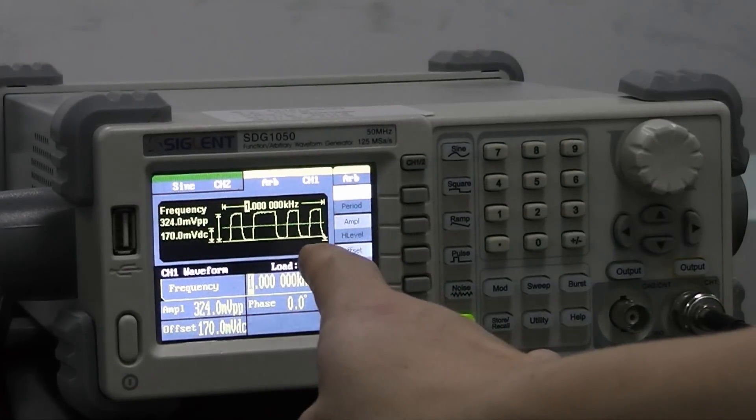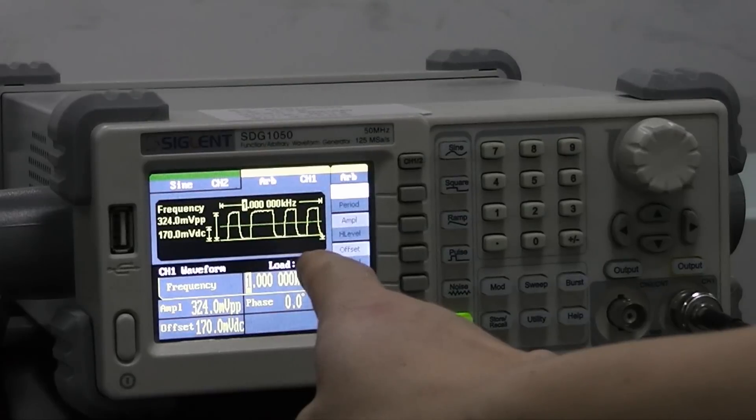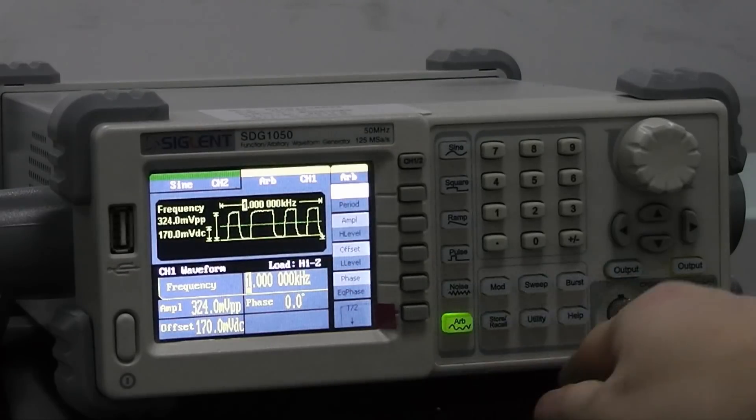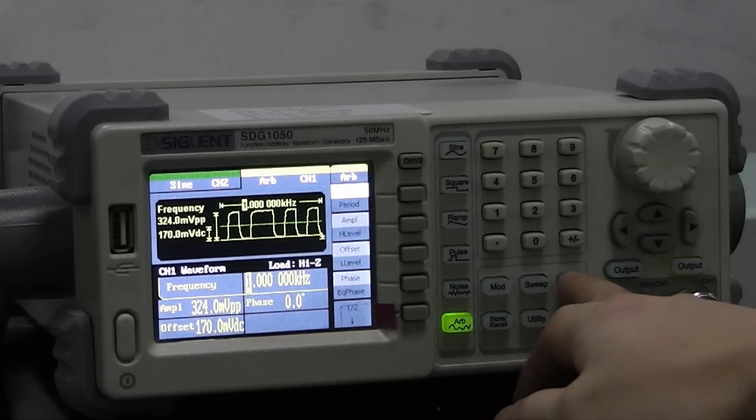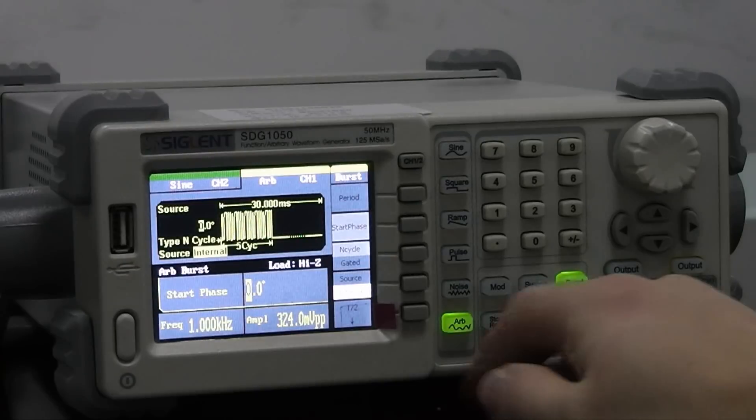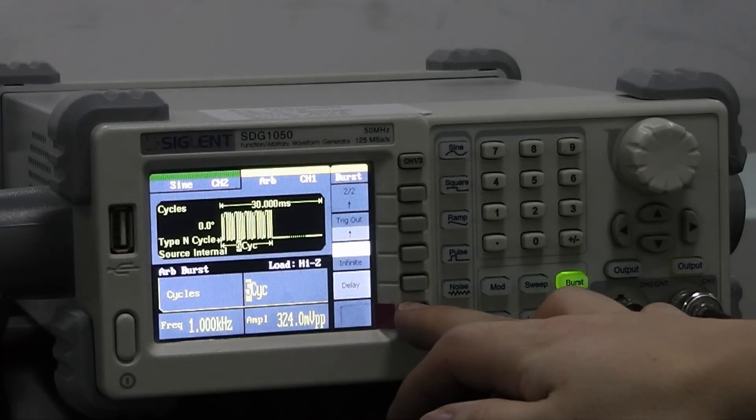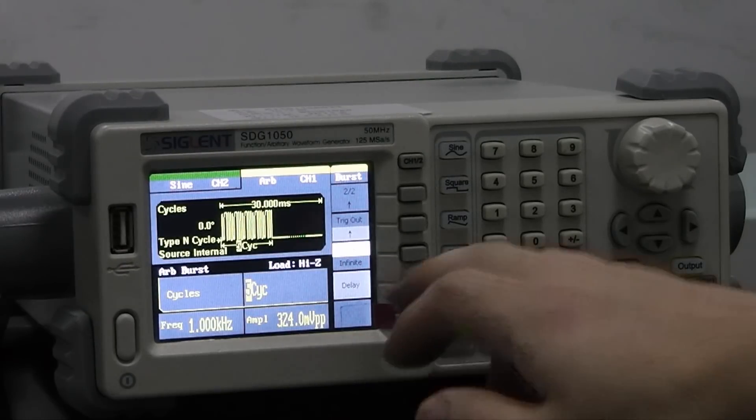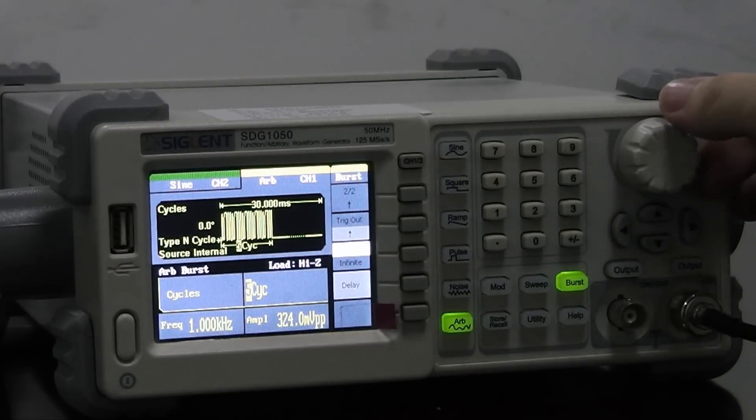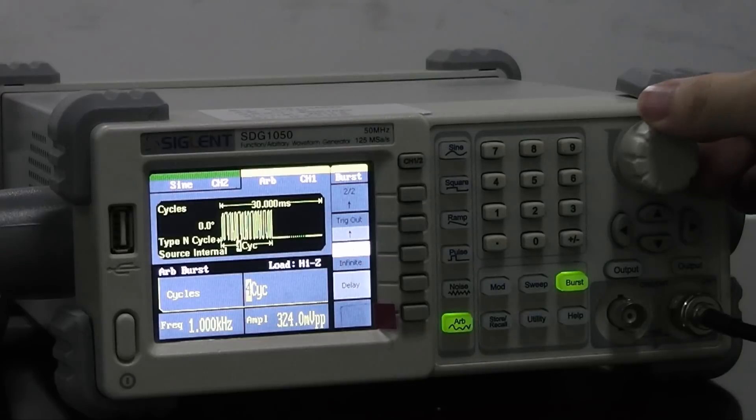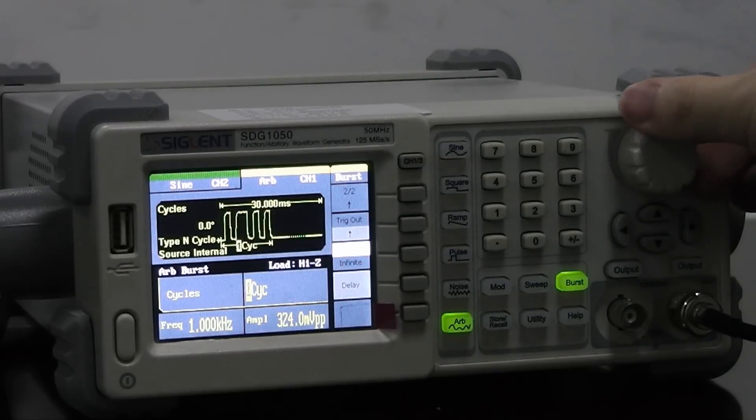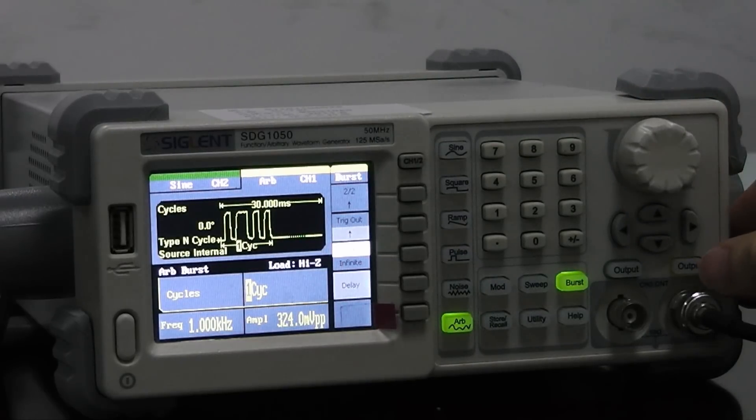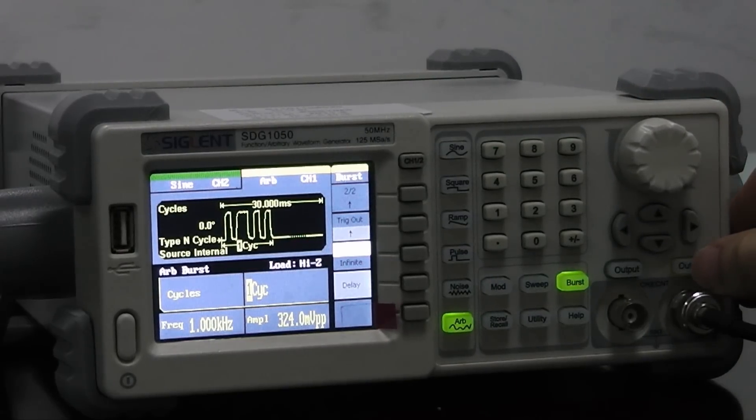Here we find the waveform that we captured and stored on the oscilloscope. We will choose burst here and change the number of cycles in the burst and output the waveform.